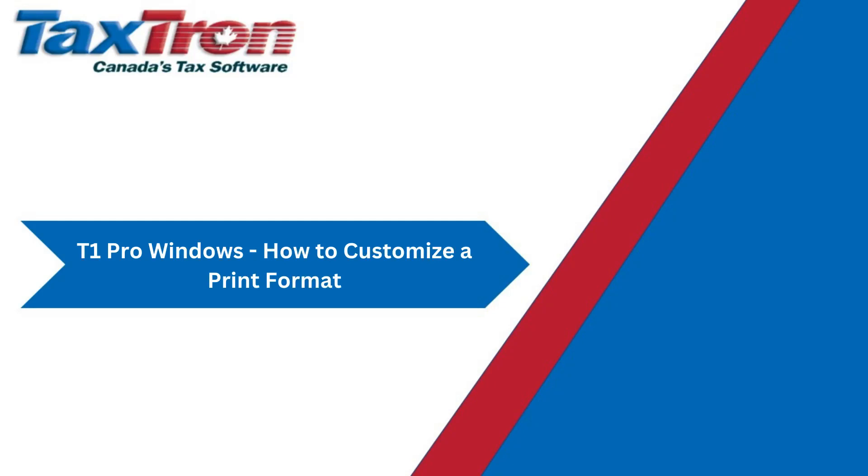Hello and welcome to the TaxTron Desktop Tutorial video series. In this video, I will be going over how to customize a print format.